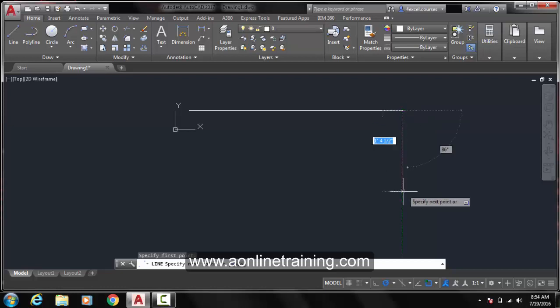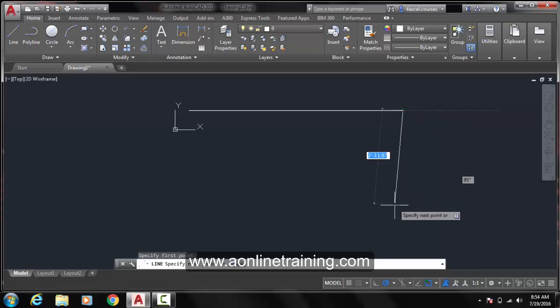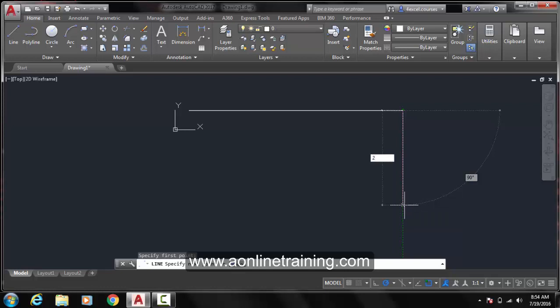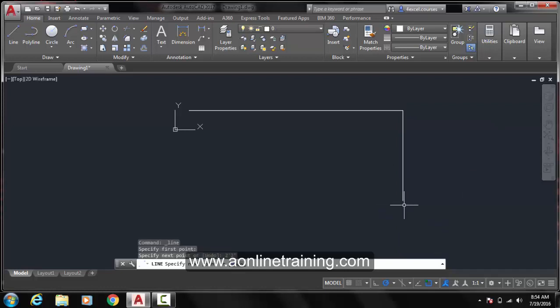Click again and now I am going to write 2 feet 2 inches. So I am going to say 2, single apostrophe as a sign for feet and I could either write simply 2. Writing 2 simply denotes inches or I could use the double apostrophe. Press Enter. This line is 2 feet 2 inches.